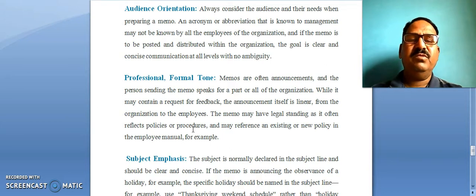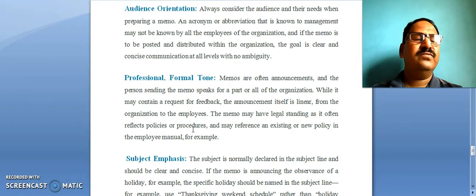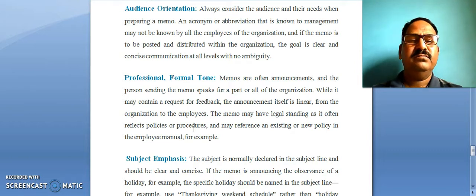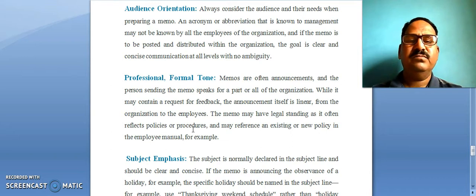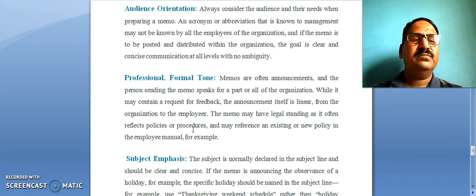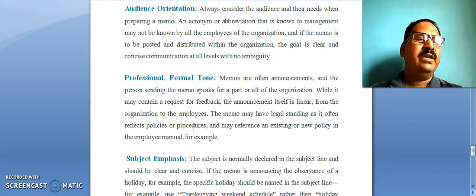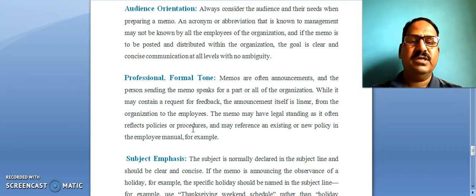Sometimes the memo may be written as a request for feedback. Sometimes it may be an announcement, and sometimes it may be about an occasion or event in the organization.